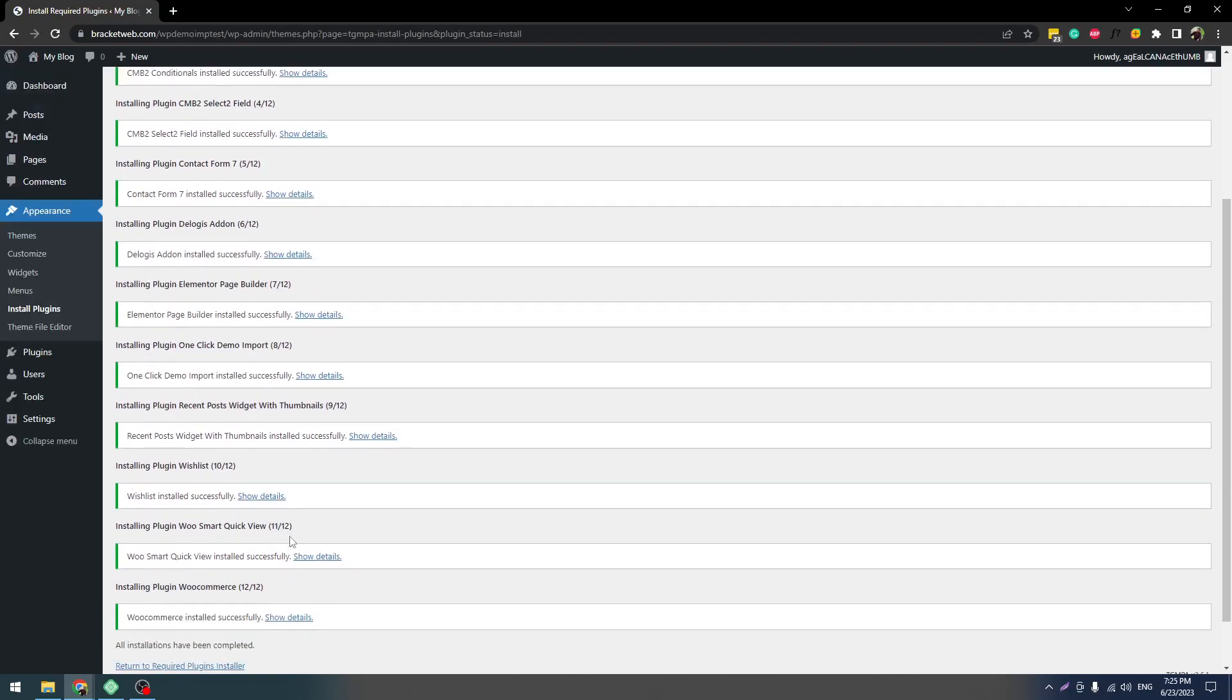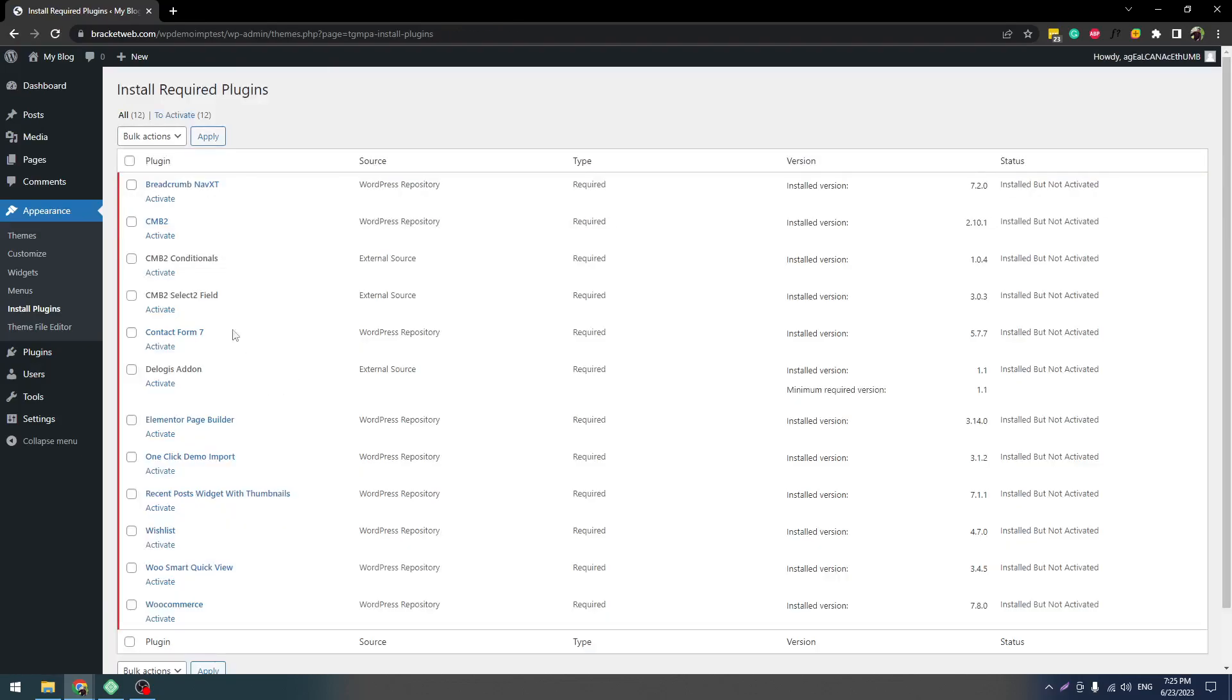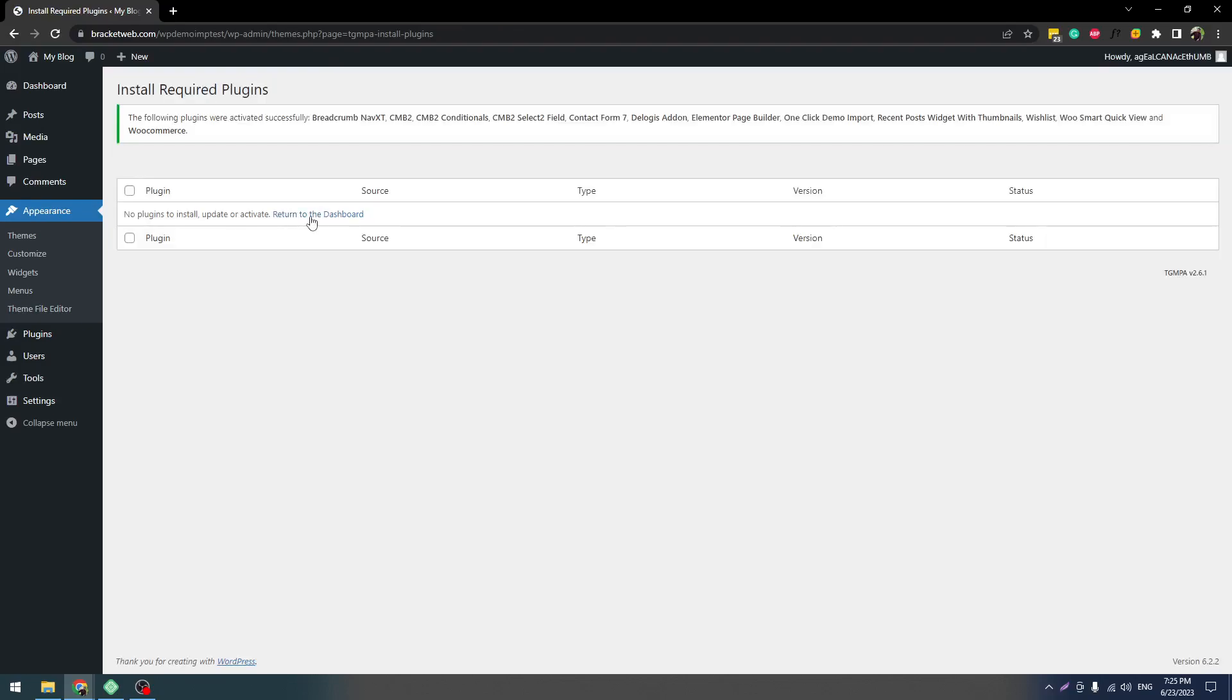These required plugins are installed. Now we have to click on Return to Required Plugins Installer. Now select all and select Activate and click on Apply. Now click on Return to Dashboard.